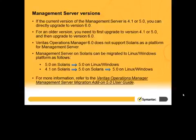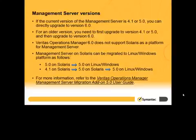Veritas Operations Manager 6.0 does not support Solaris as a platform for Management Server. If you have the 5.0 version of Management Server on Solaris, you need to migrate to version 5.0 on Linux or Windows platform, and then upgrade to version 6.0 on Linux or Windows platform.